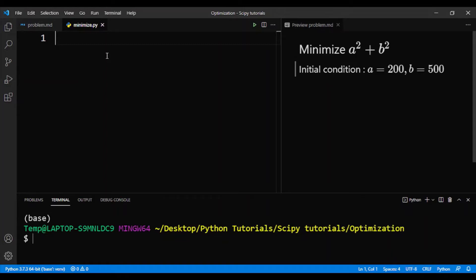Hey guys, welcome back to the 9th video of the SciPy Tutorials for Beginners series. In this video, I'll be showing you how to perform optimization using SciPy.